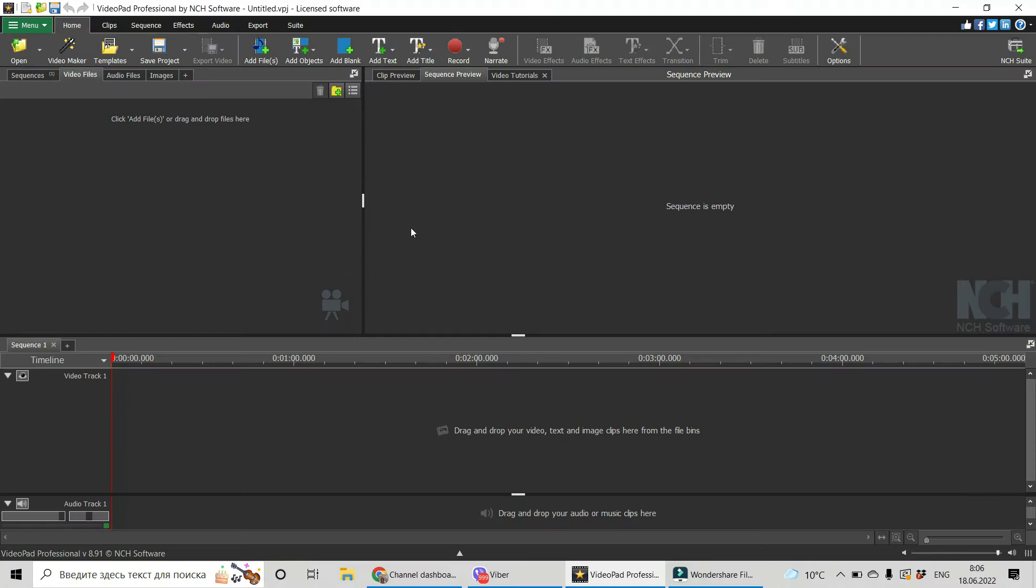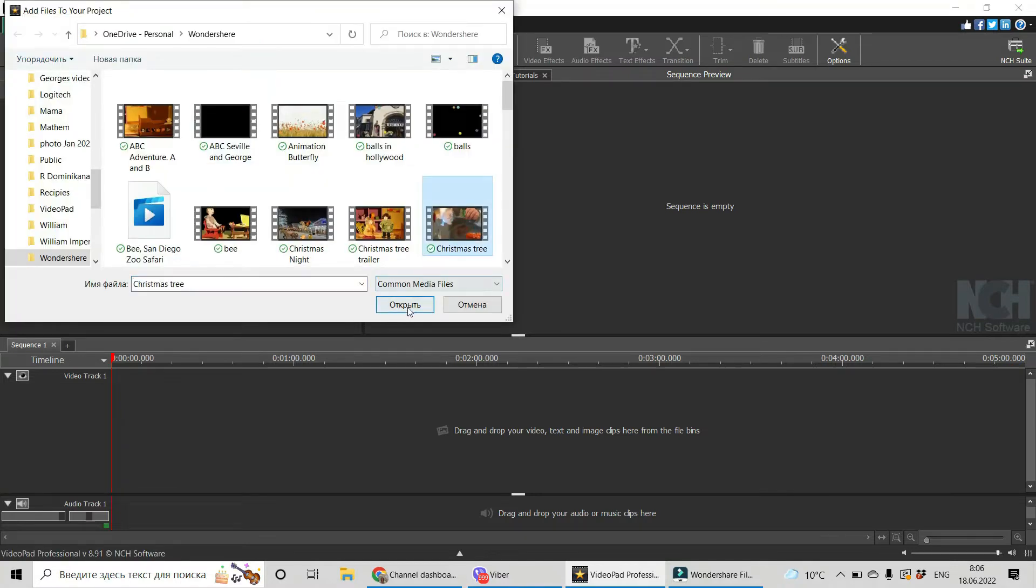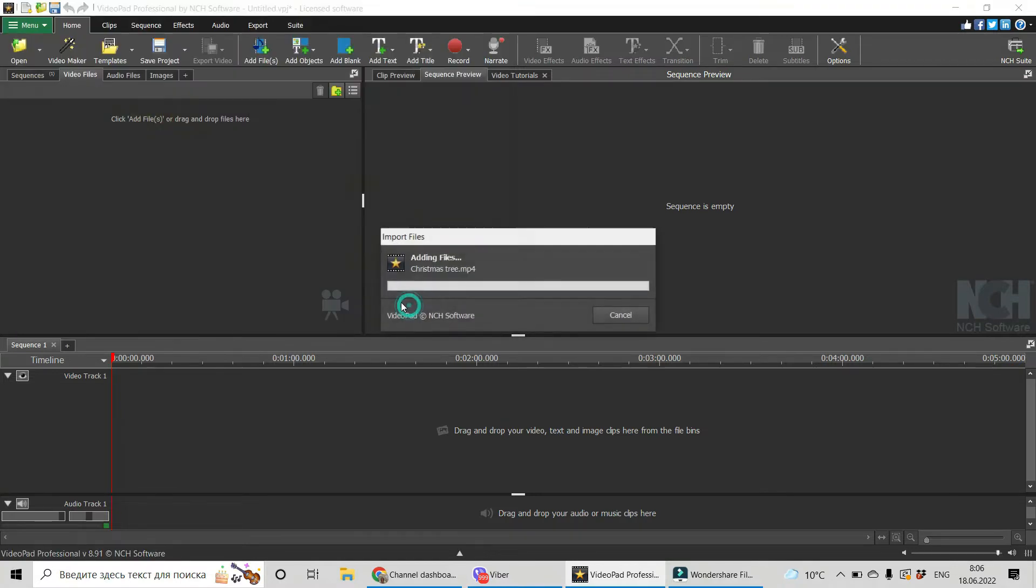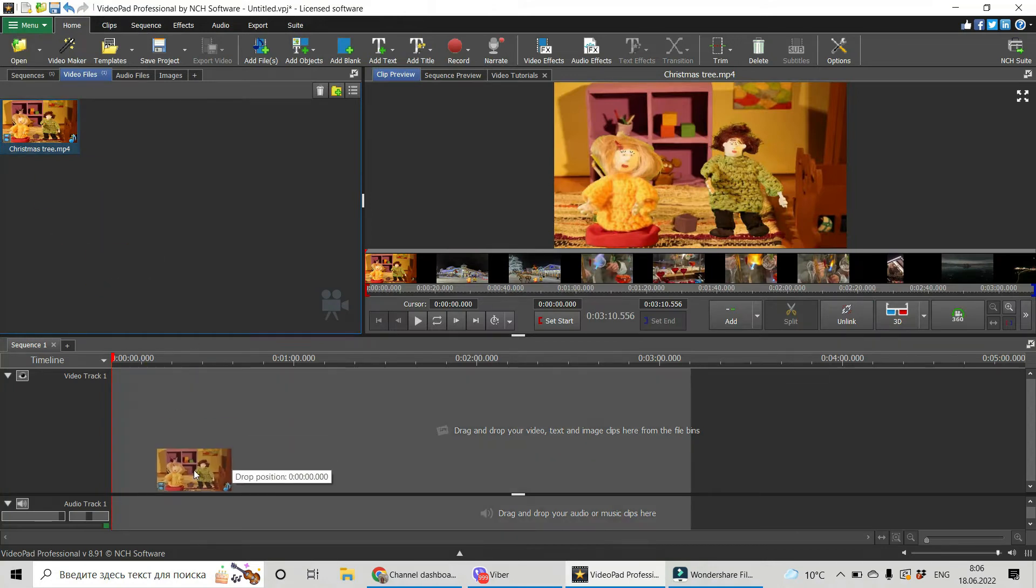This is your project. Add file with your video. Drag and drop it into a timeline.